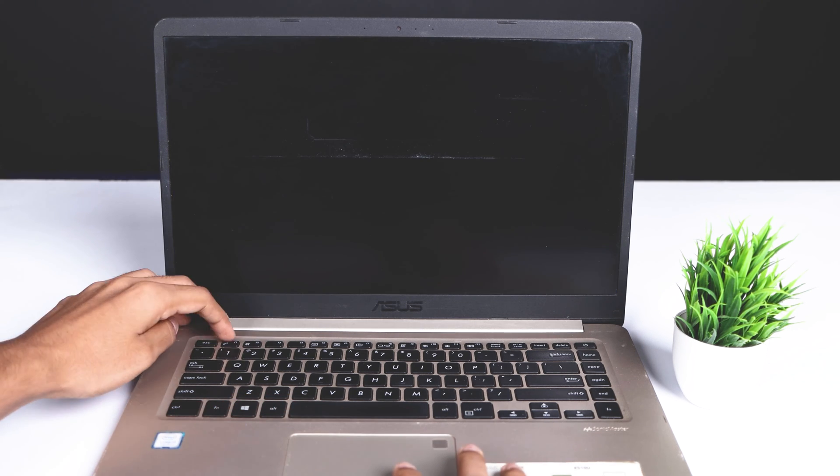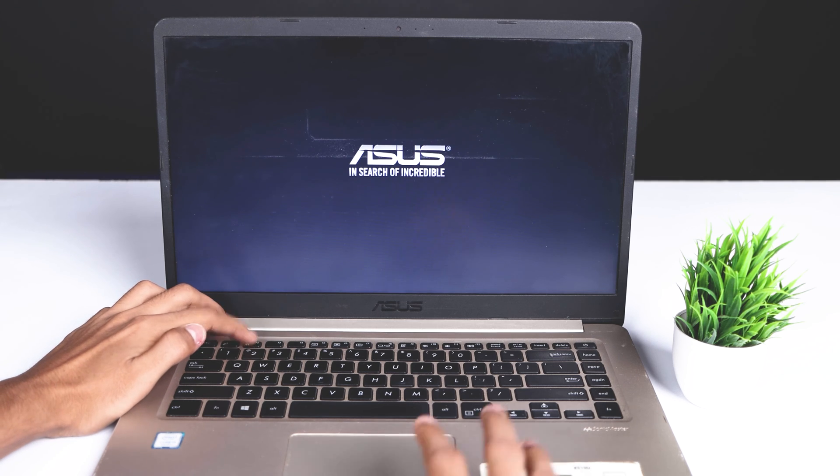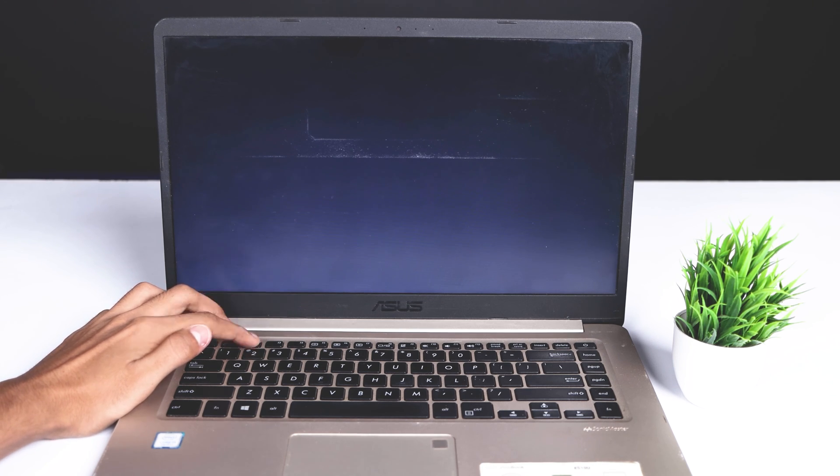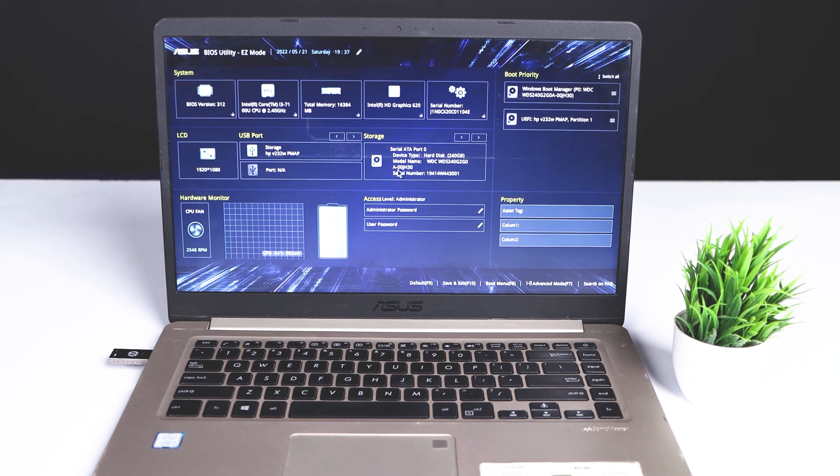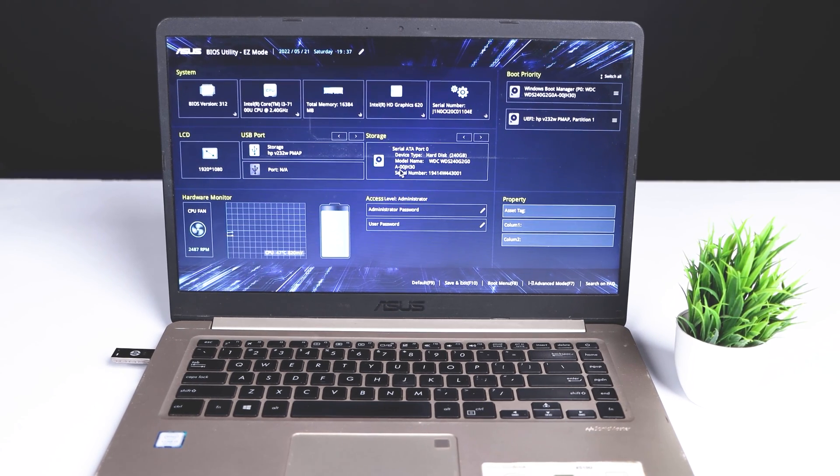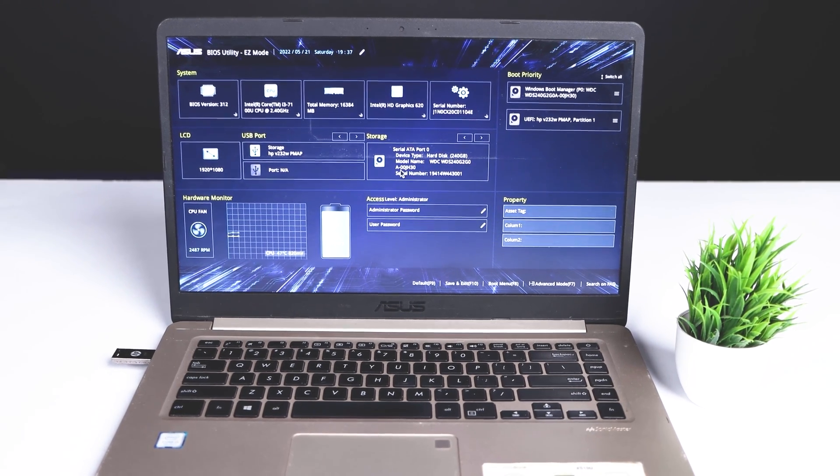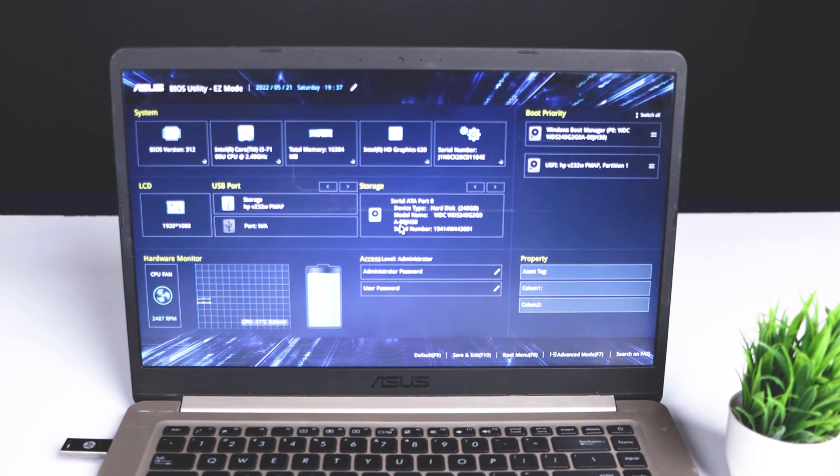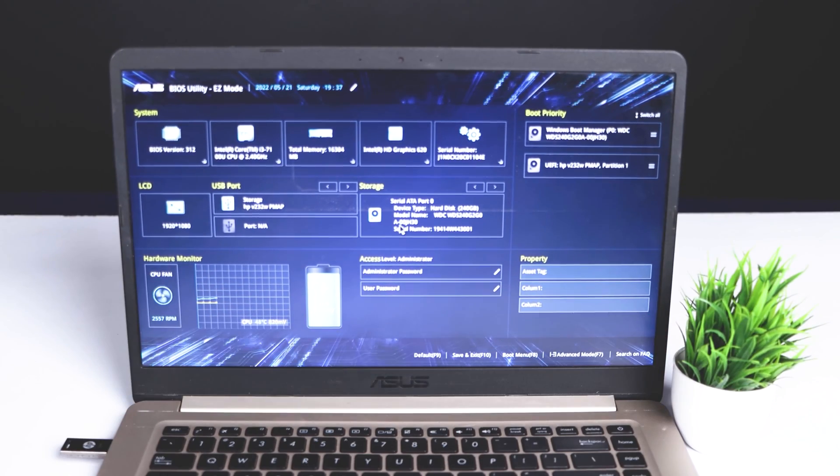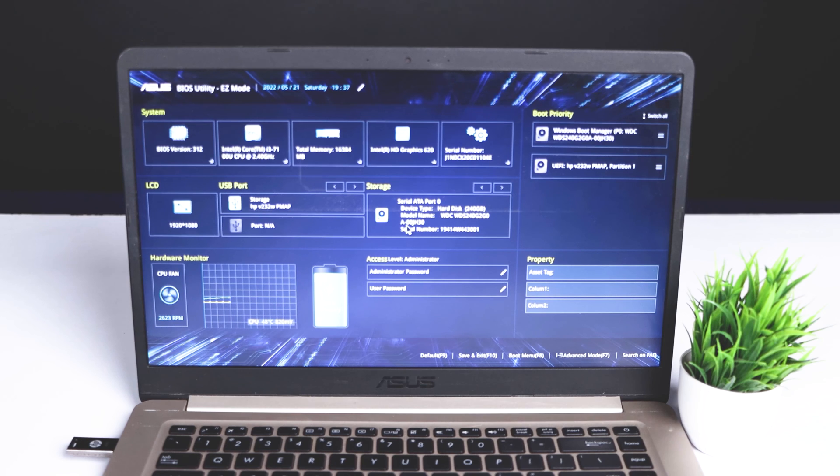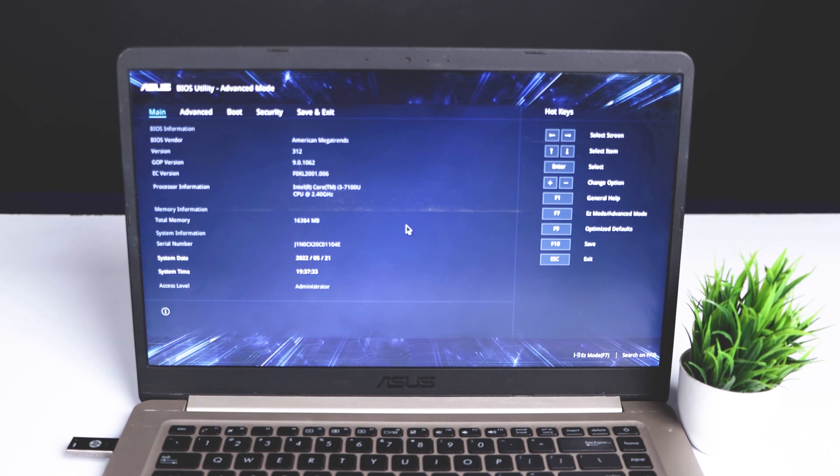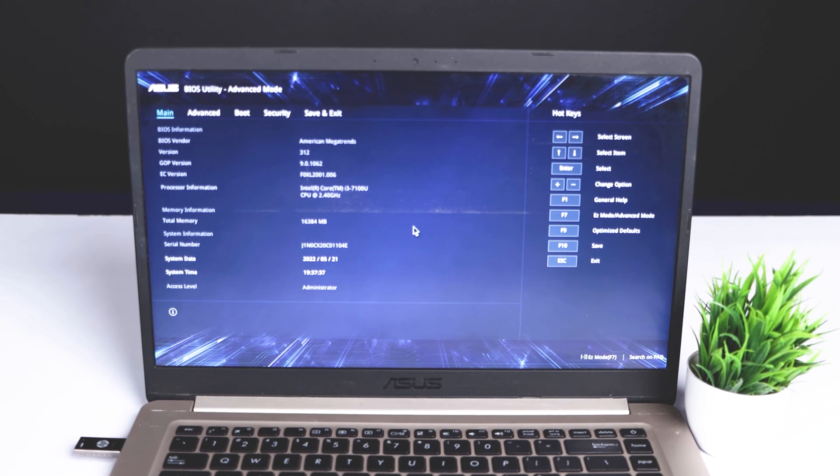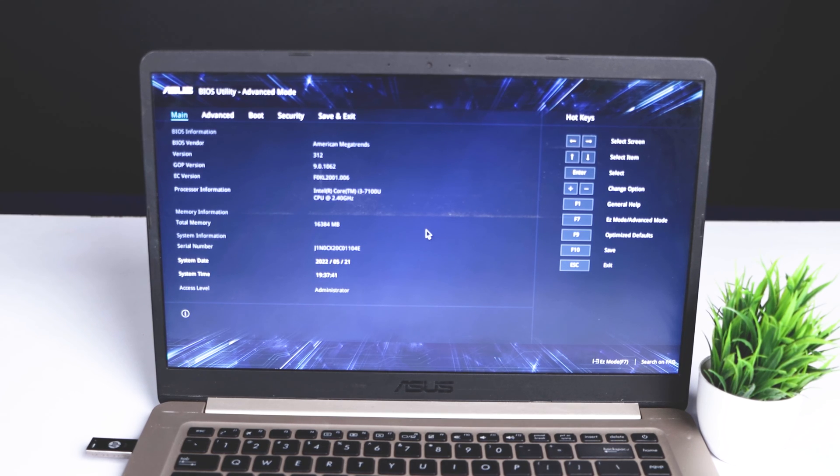If you have installed multiple operating systems on your computer, you can use the ASUS laptop boot menu to choose which system you want to boot. But most people install just one operating system on their computer. In that case, the most likely reason to use the ASUS boot menu is to install the system or repair an unbootable system.